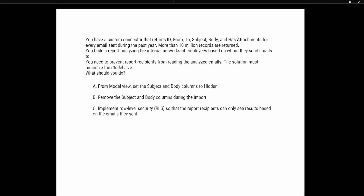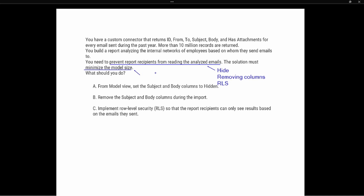Let's look at the key pieces of information. First, we need to prevent report recipients from reading the analyzed emails — for that, we have a couple of options: we can hide the information, remove the columns, or use Row Level Security (RLS). But the key piece of information that will really help us answer this question is the second part: the solution must minimize the model size. To minimize the model size, you must remove rows or columns from within the Power Query Editor or the Power BI Desktop.